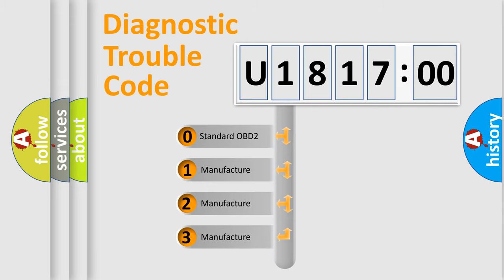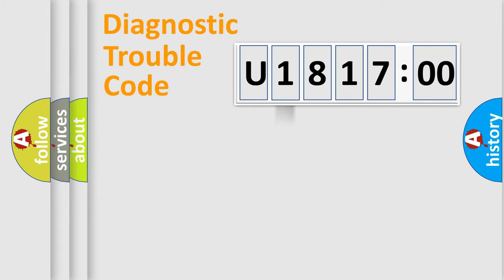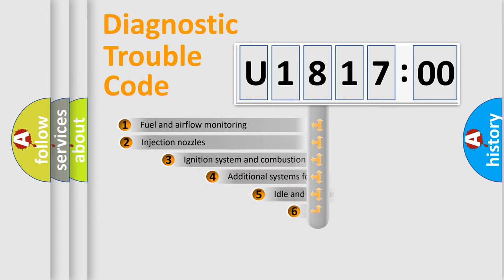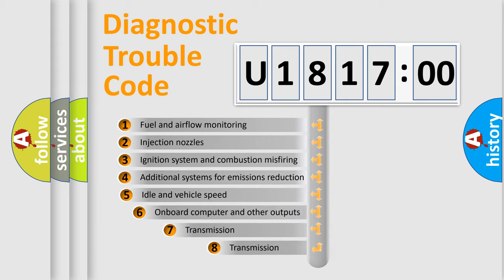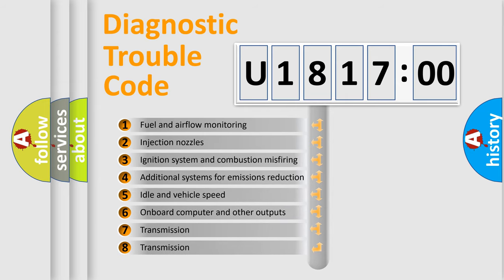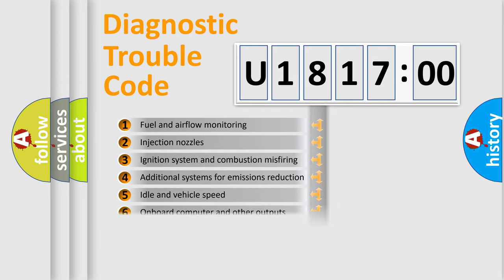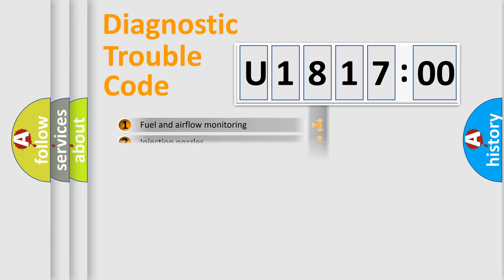If the second character is expressed as zero, it is a standardized error. In the case of numbers 1, 2, or 3, it is a more prestigious expression of the car-specific error. The third character specifies a subset of errors.